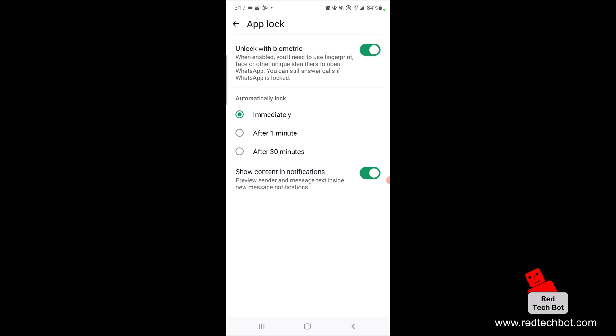What that means is you unlock WhatsApp, you go in and use it and then you exit the app to go do something else. As soon as you exit the app, once you log back in, you have to use your biometrics to unlock it again.